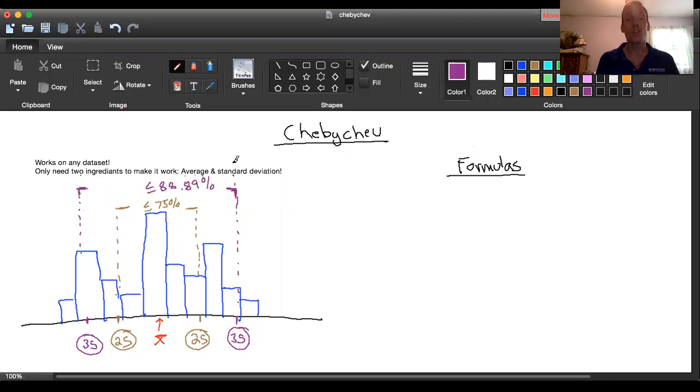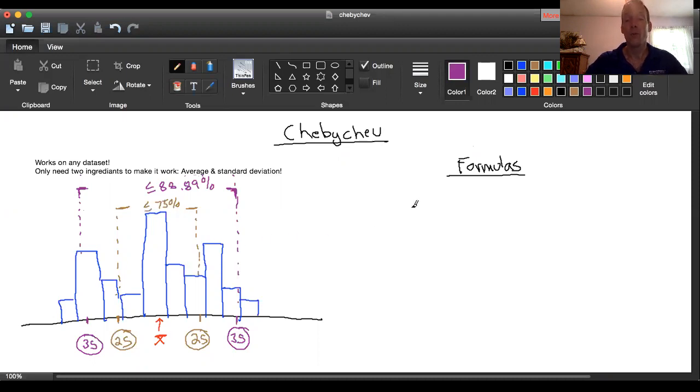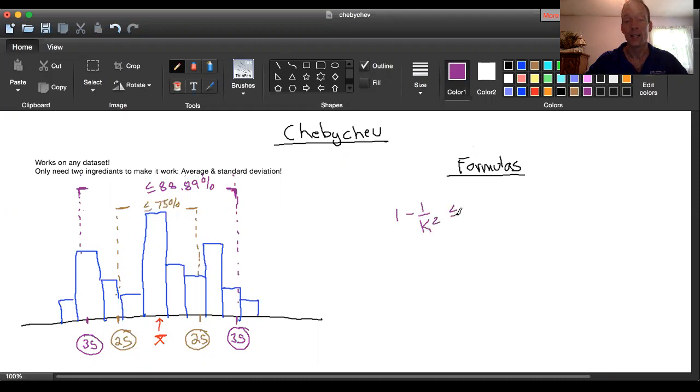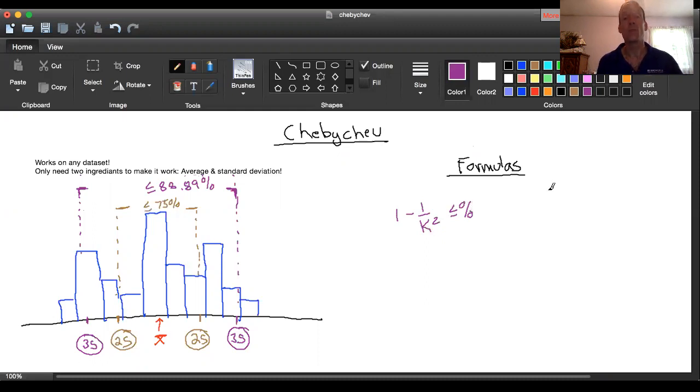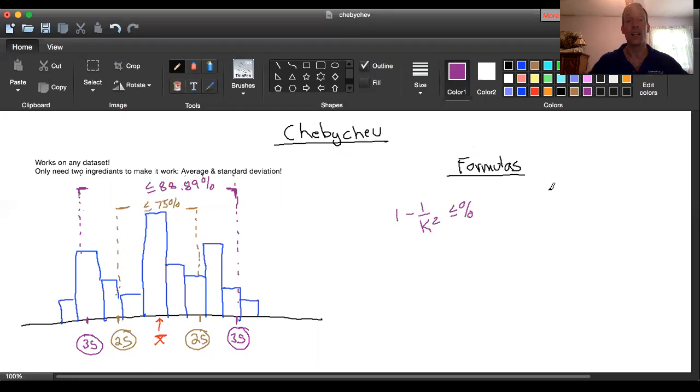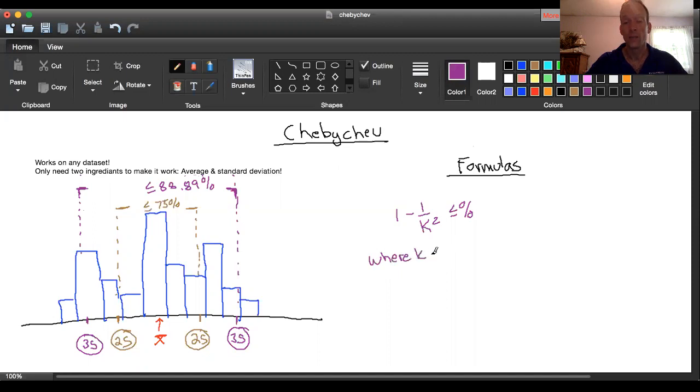Now the big question for us is how on earth did he know this? And here's how he figured it out: he came up with a two-part formula. The first is a proportion that reads: if we do one minus one over k squared, where k is equal to the number of standard deviations we're traveling above and below the average, we'll get some kind of a value—a decimal that we can interpret as a percentage. And that's going to tell us what percentage of data we find in that range.